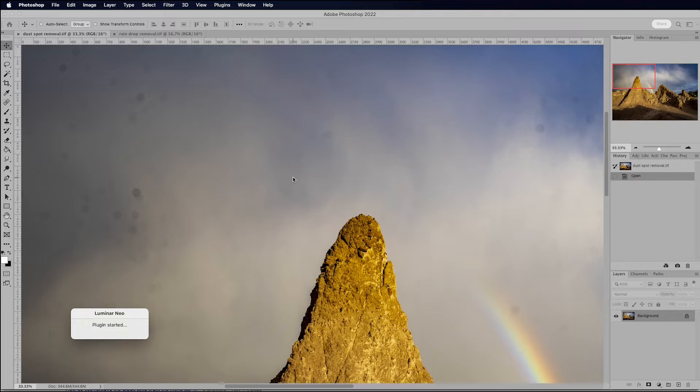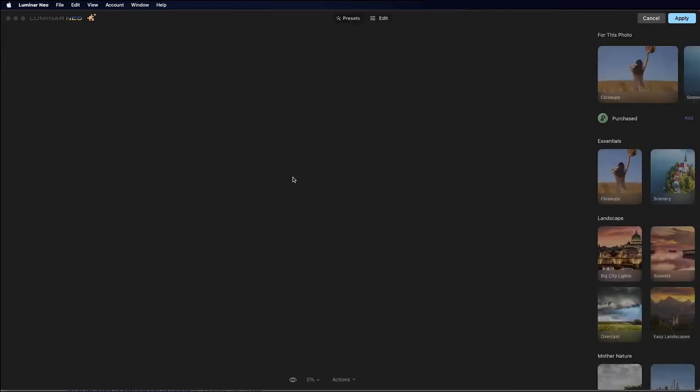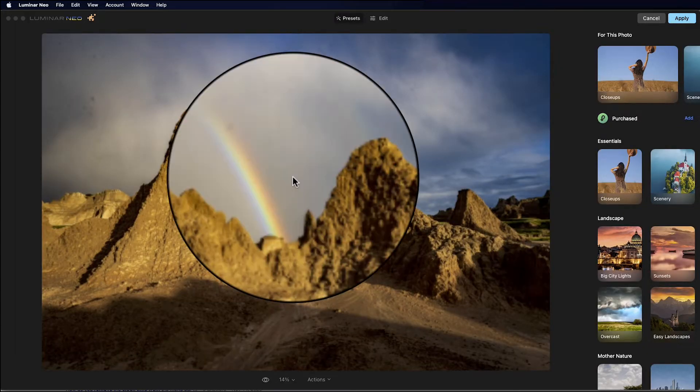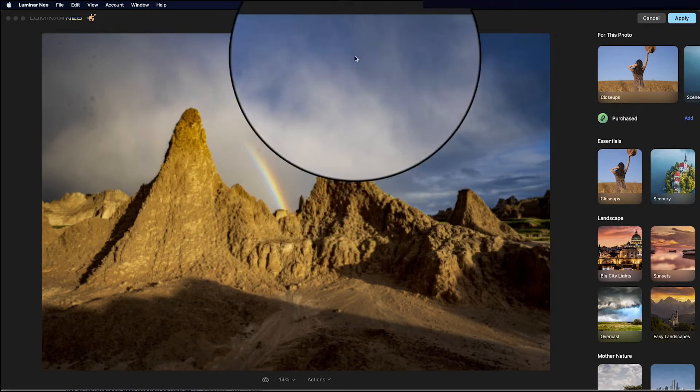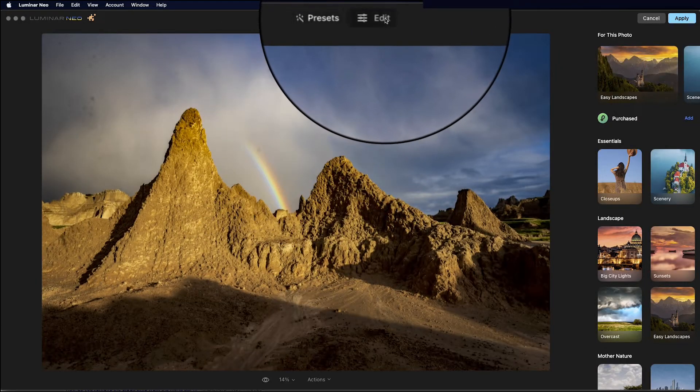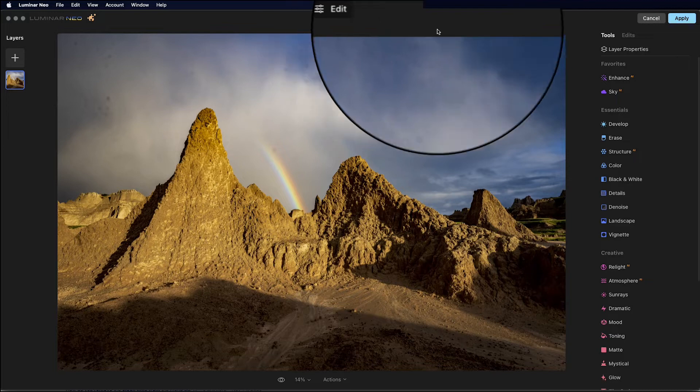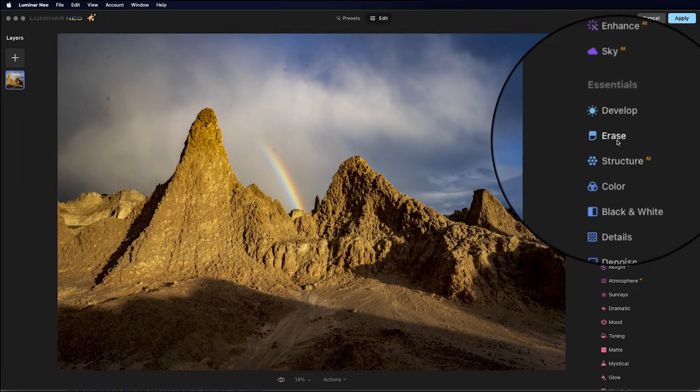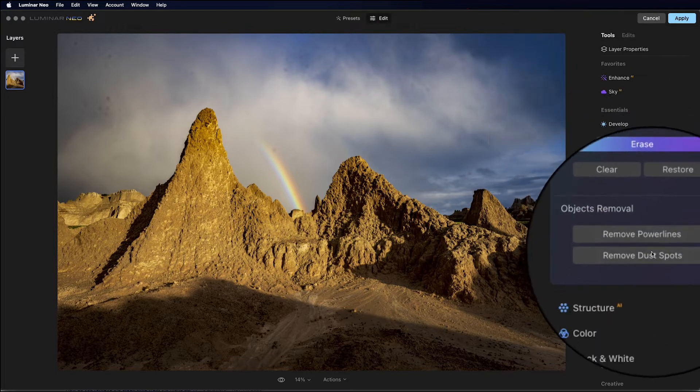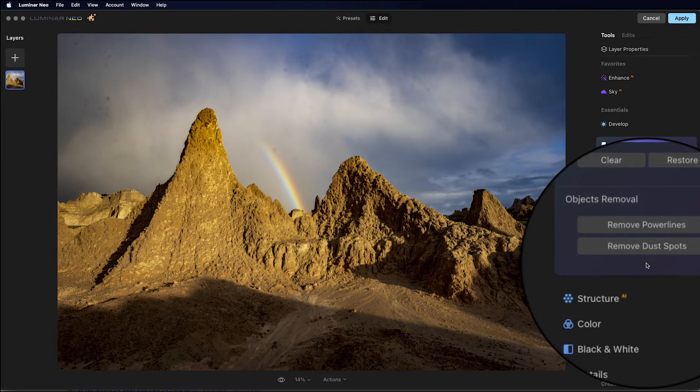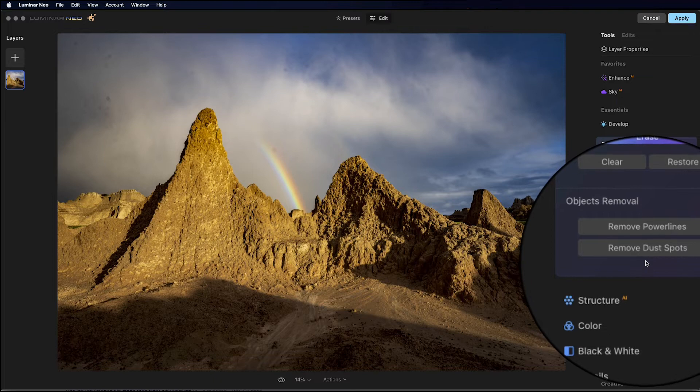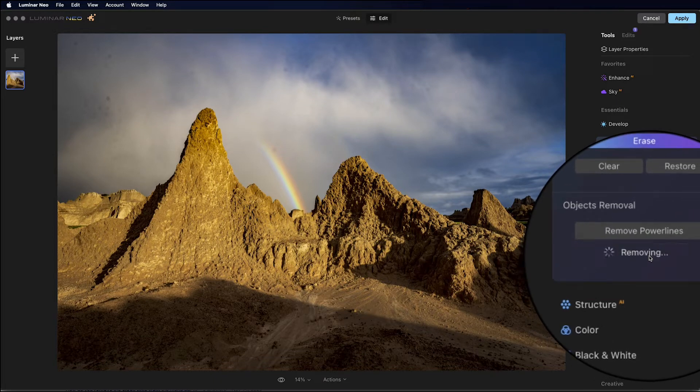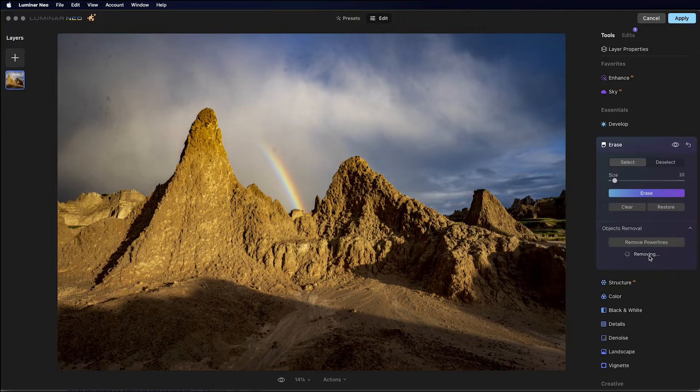And so what's going to happen is we are going to get kicked out to Luminar Neo. And then I'm just going to go to Edit and go to the Erase module. And you can see here at the bottom there is a button for removal of dust spots. So I'm going to hit the Remove Dust Spot button, and Neo is going to automatically do his thing.